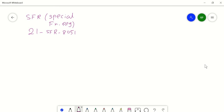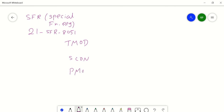Those special function registers — there are totally 21 special function registers available in the 8051. For example, we have one special function register called TMOD, another called SCON, and one more called PMOD. Like that, your PC is also a special function register, DPTR is also a special function register, and your ports P0, P1, P2, P3, P4 are also special function registers.